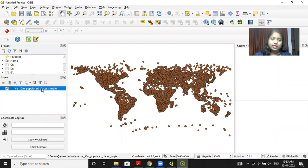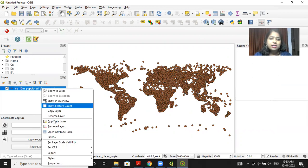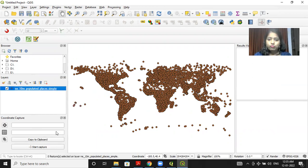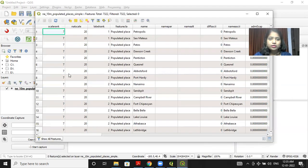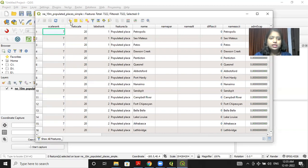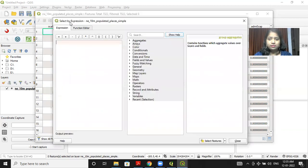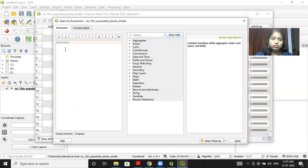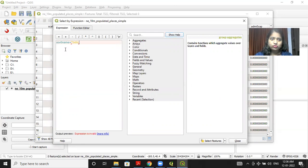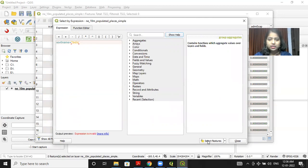Now I'll take another example. Like I want to display the population of India. So I will again open the attribute table. I'll click on the select feature button. Then I have to write my expression. So I will write the country name, that is SOV0 underscore name, and within single quotes I have to write India. So at the back end, the SQL command is working. We are just writing the condition. Now after clicking on select feature, I'll click on close.